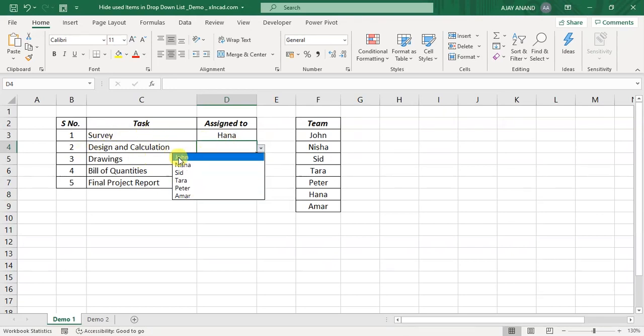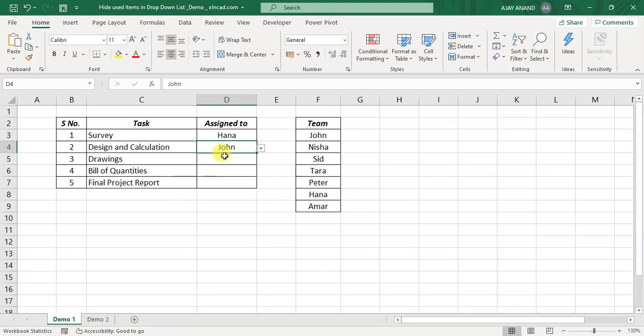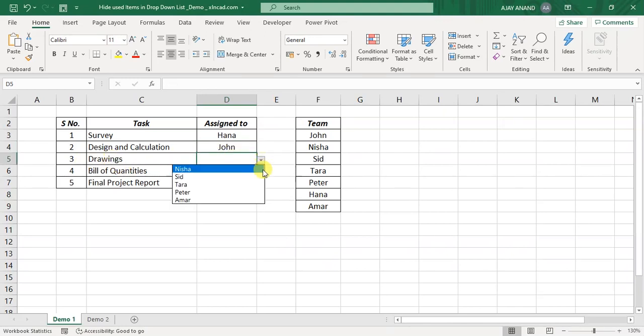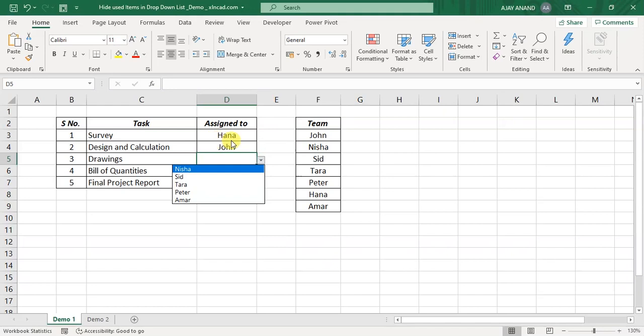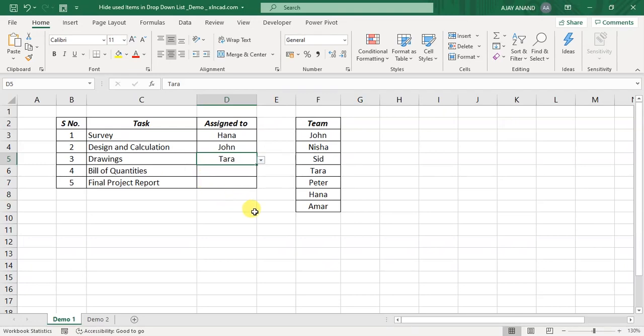So let me assign John for design and calculation. Again for drawings, again both John and Hana are not shown in the list as they are assigned for another task. So let me show you how to create a dynamic dropdown list like this.